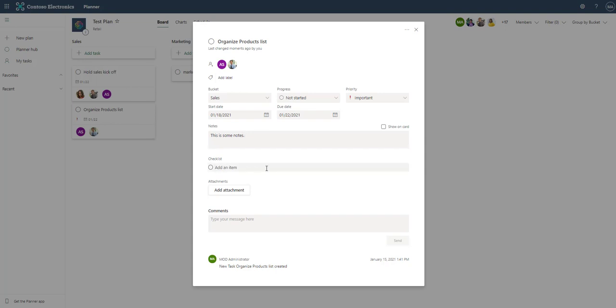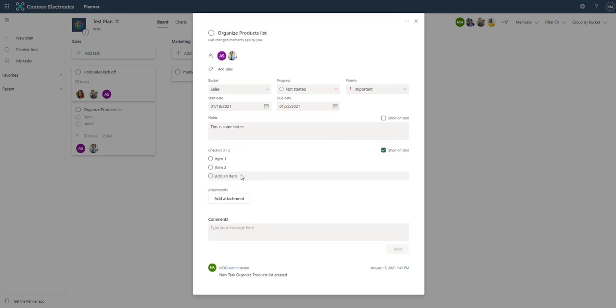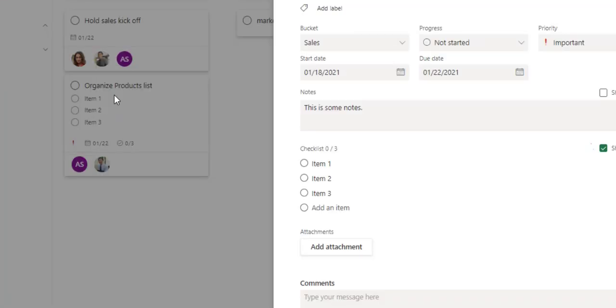Then there's the checklist and we could say item one, item two, item three. This also has show on card, which is checked. And now if you can see back in the background, we have that item one, two, and three are showing up on the card.